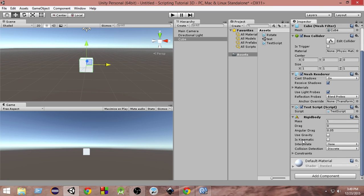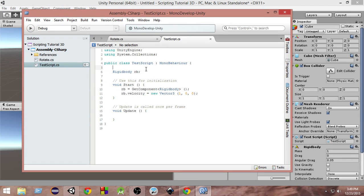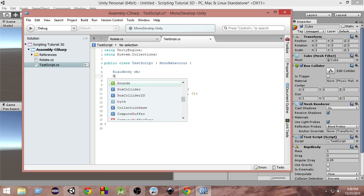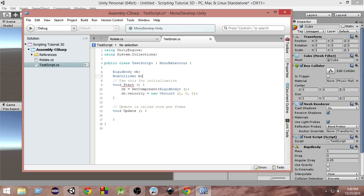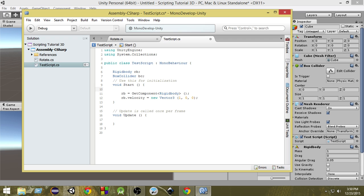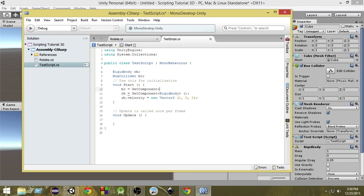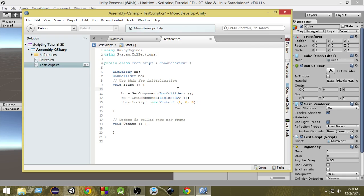The same way, we can also access the BoxCollider from the script. We just create a variable of type BoxCollider — BoxCollider bc — and inside the Start function we write: bc = GetComponent<BoxCollider>(); Now we have access to this BoxCollider and can do whatever we want with it, like change its size.